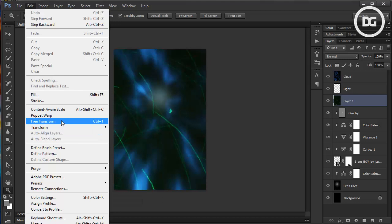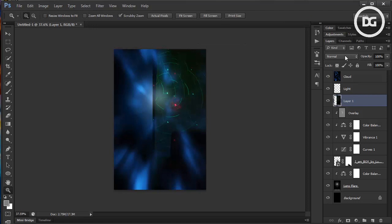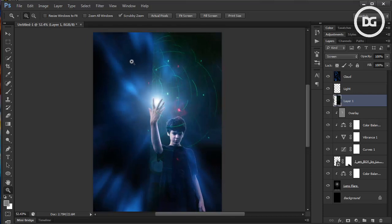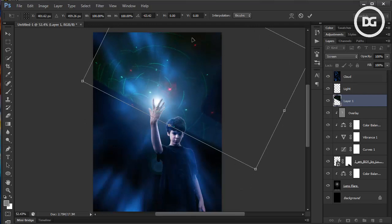Resize it to a smaller version, then change the mode to Screen. I'm using this as a kind of particle for the magic to make it more dramatic.